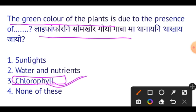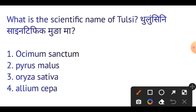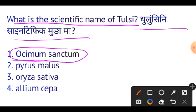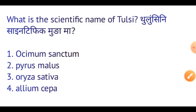Next question: What is the scientific name of dog? The scientific name of dog is Canis lupus familiaris. This is very important for competitive exams.